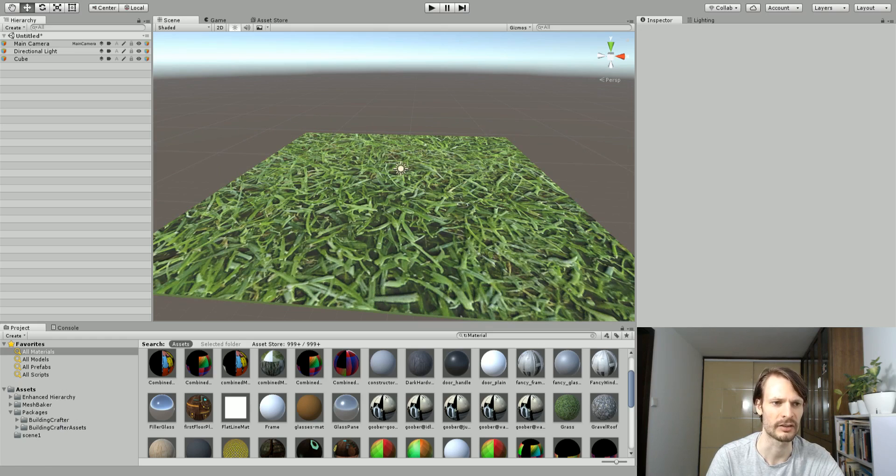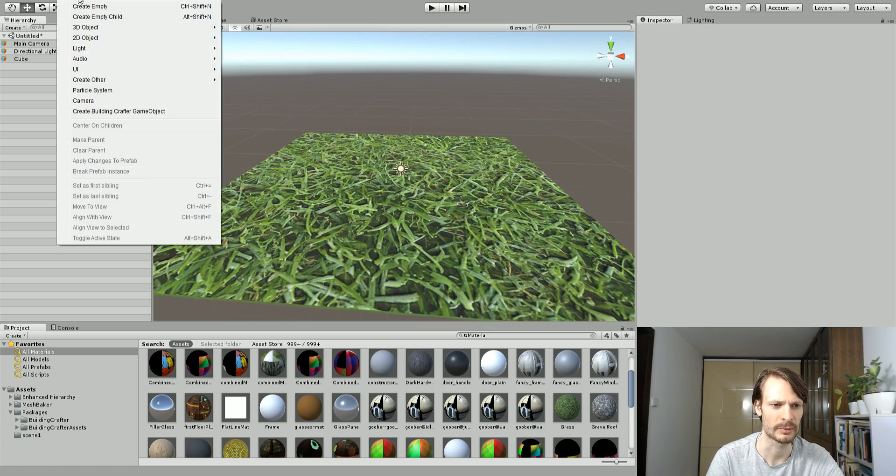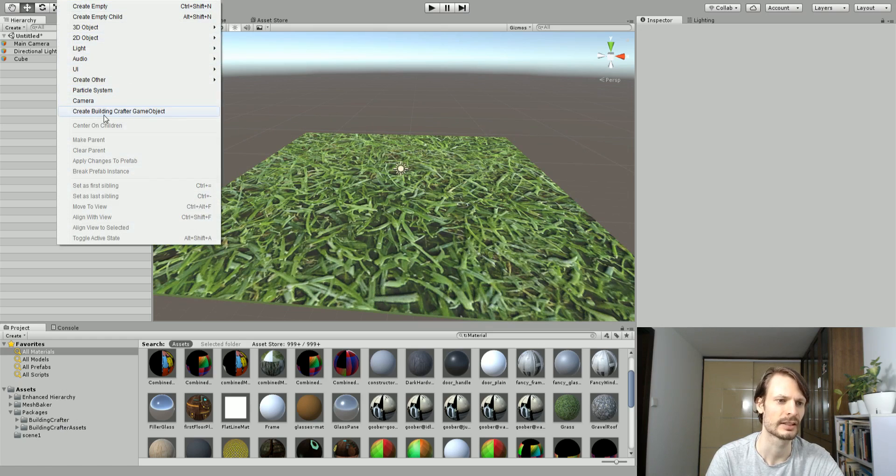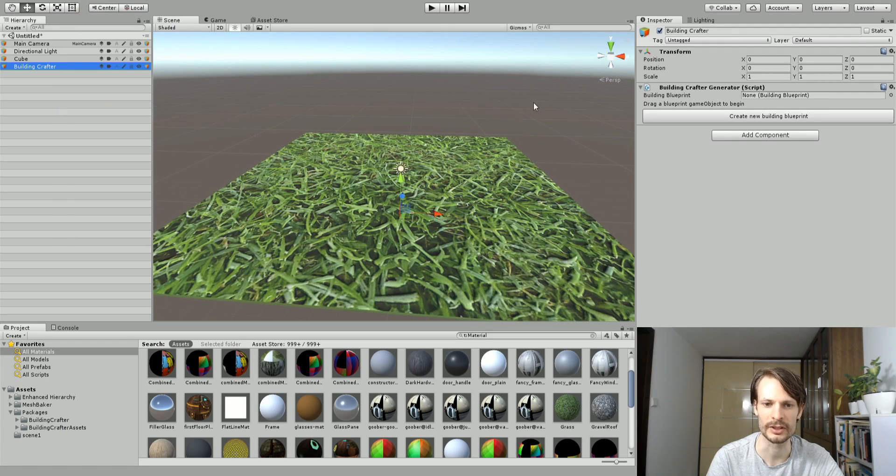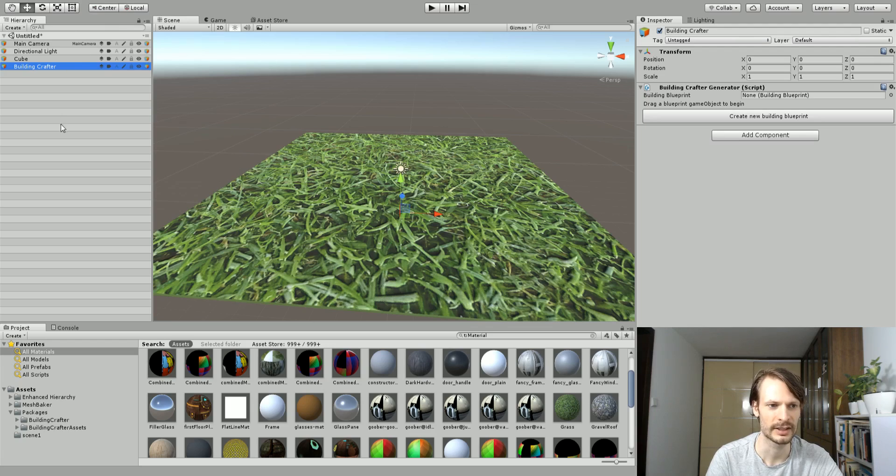Then we are going to put in a Building Crafter object. I already have the asset installed. To do that I'm just going to go GameObject, Create Building Crafter GameObject.